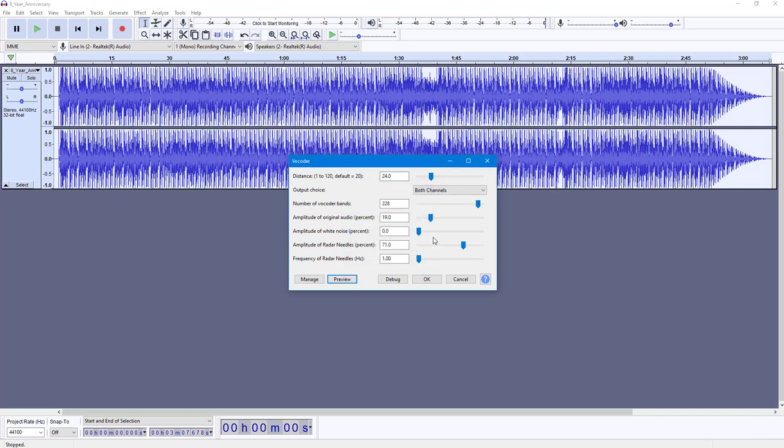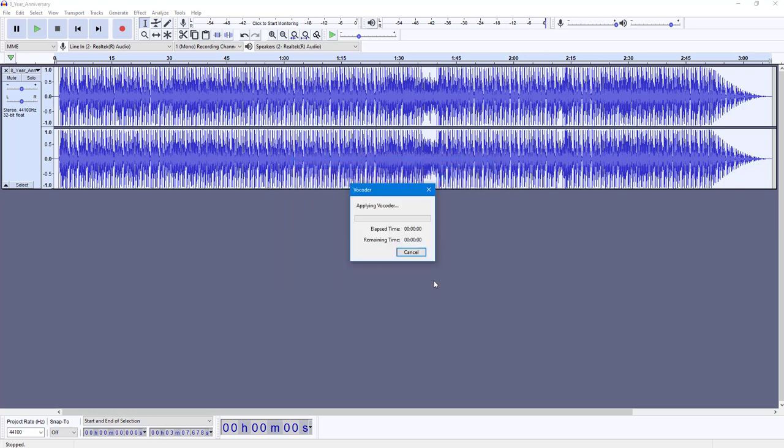You can experiment with this as you can see. You can increase the vocoder ranges right here, increase the hertz. And if you're okay with the settings, you can simply apply. It takes a bit of time because this is an intense effect. It applies the effect right here. I'm just going to fast forward this processing part.